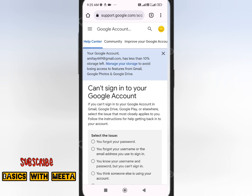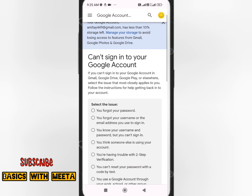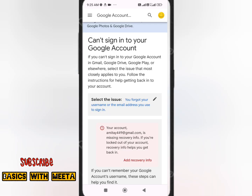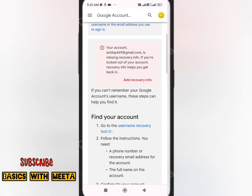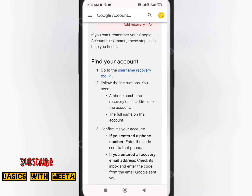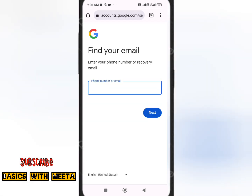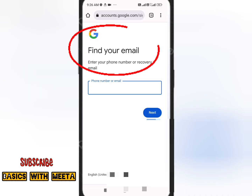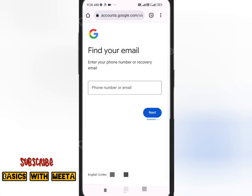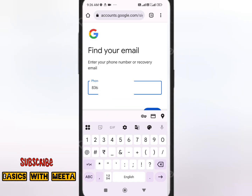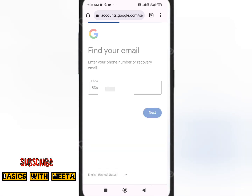Once you click on it, the second option you'll see is 'You forgot your username or the email address you use to sign in.' Select this option to proceed further so you can recover your Gmail ID. Scroll down and you'll see the Username Recovery Tool — click on it.